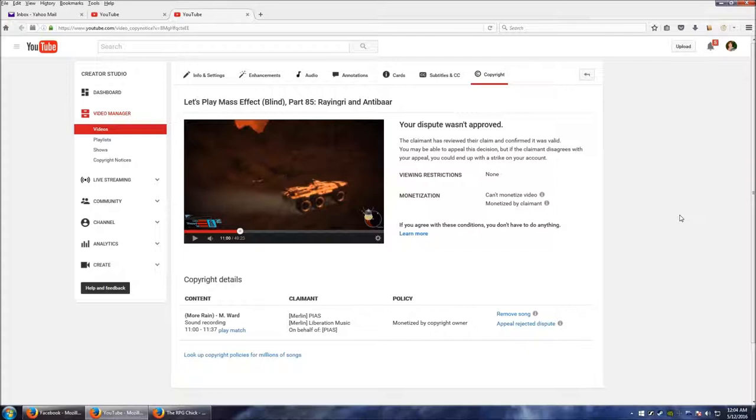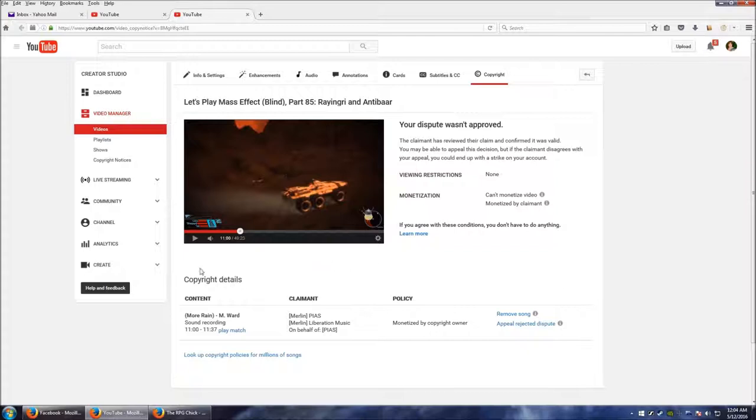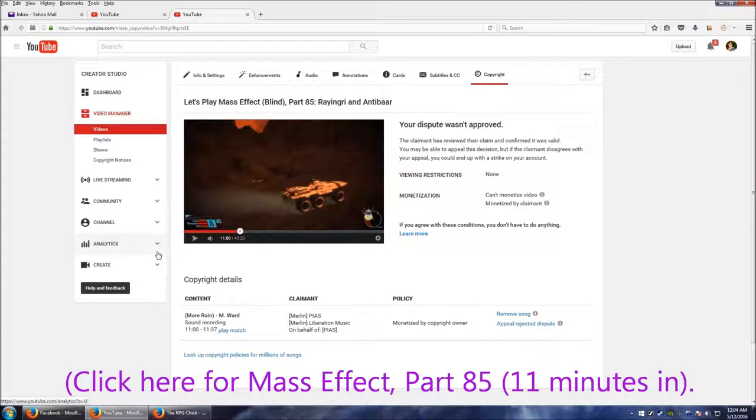Now this is my Mass Effect video, part 85, of course as you can see. I can't play this because I'll probably get a copyright claim as well on this video, but I'll put a link in the description so you can hear what I'm talking about.